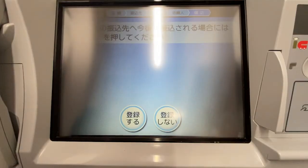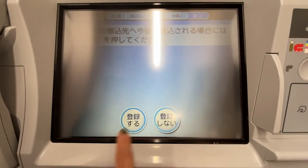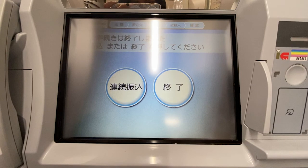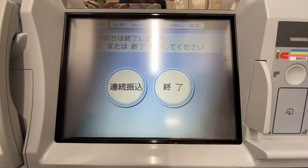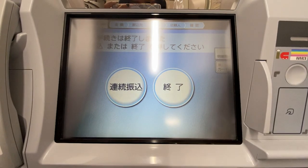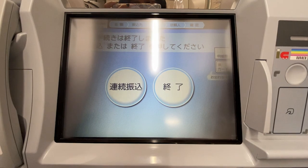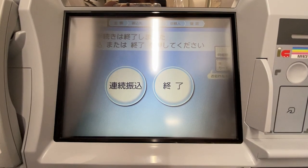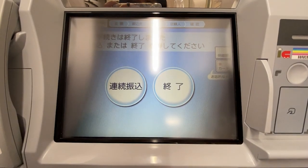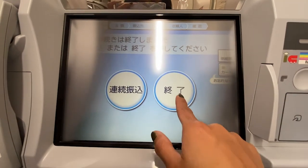Step 13: This screen asks whether you would like to save the transfer receiver's information for future use. Select 登録する on the left to save it, or 登録しない on the right if you don't. Step 14: Finally, you will be asked if you would like to make another transfer — that's the Renzoku Furikomi button on the left — or finish the transaction with the Shuryo button on the right.